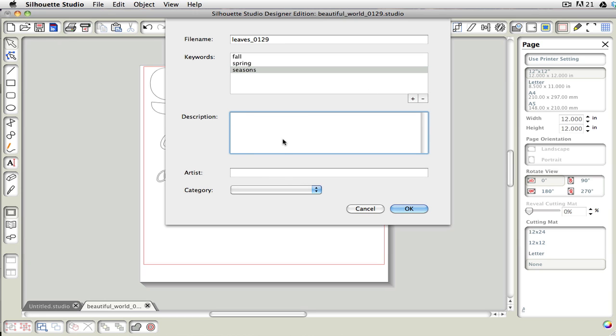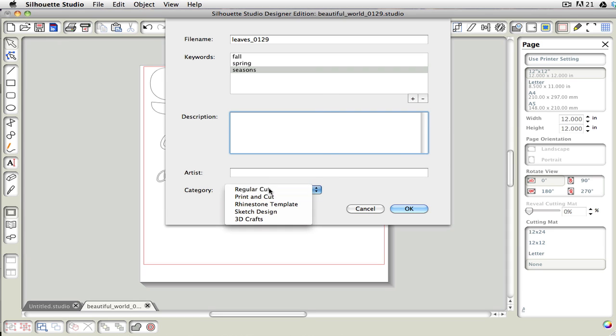You could add a description if you'd like. You can add the artist, and you can add the category. Anything you add in here will become a searchable item so that when you go to use your My Library, it becomes a searchable word, and it will come up with these things.